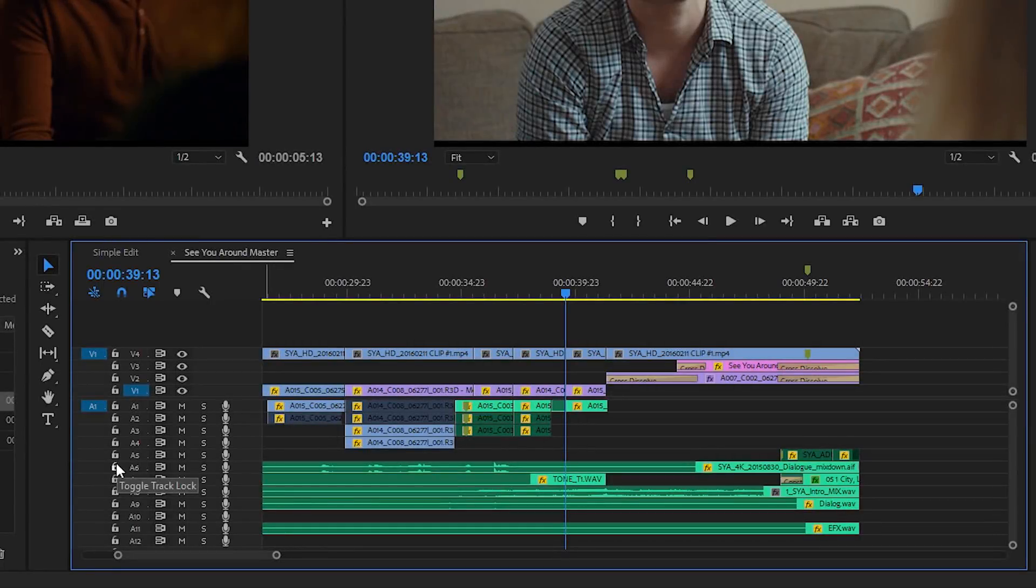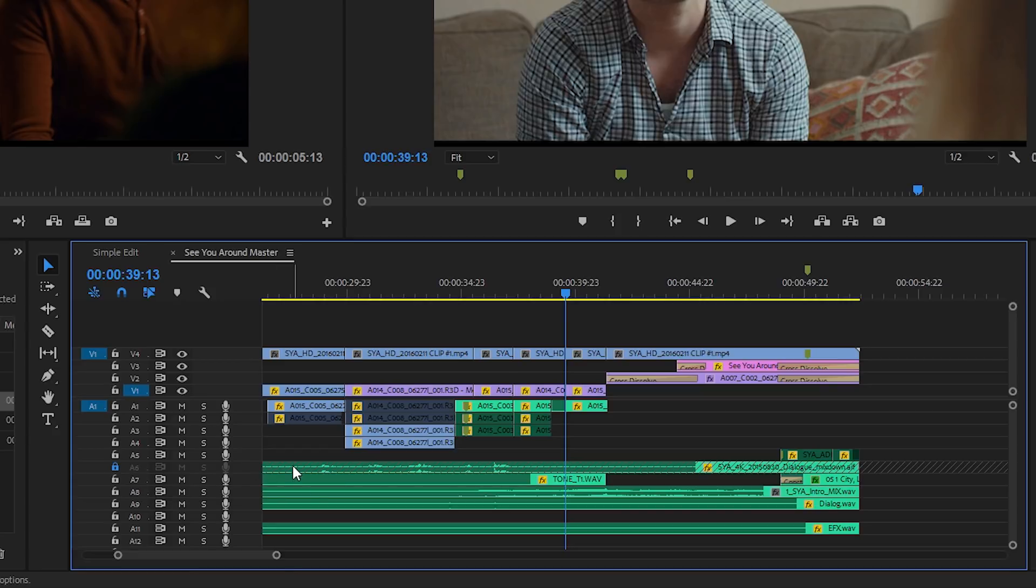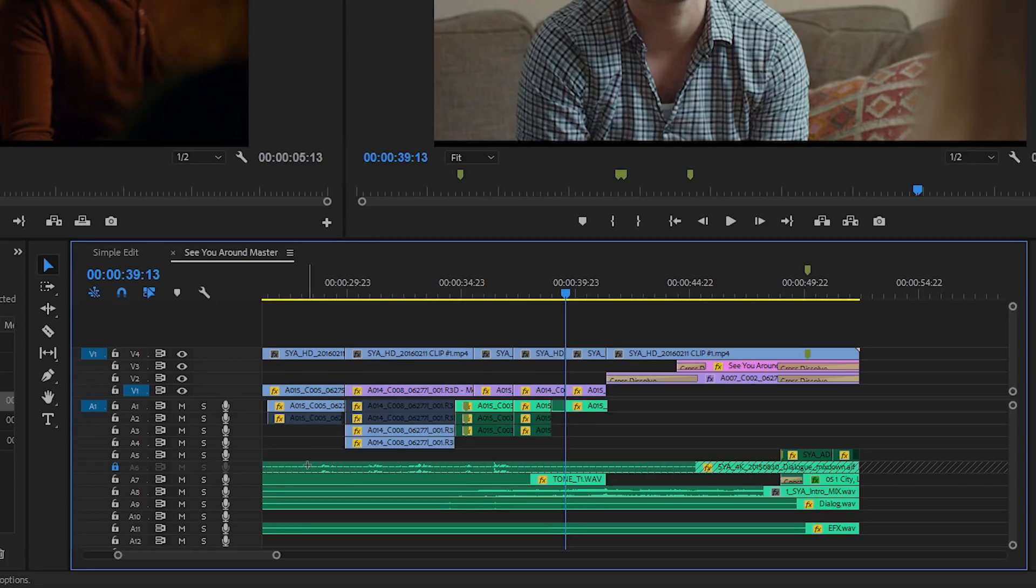Now the difference between a sync lock and a track lock is pretty clear. If I turn on the track lock for this audio 6 track, you can see I just can't click on anything. For many editors that's an easier way to work with long music clips where, for example, you're adding a series of visuals. You might want to insert those visuals and not break the music clip.